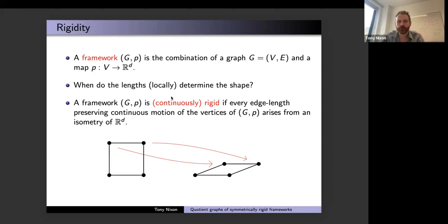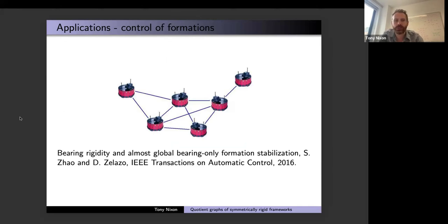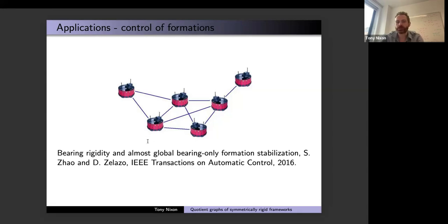Before going into the mathematics, I'll put up a few motivating pictures from several application areas. First is control theory and engineering: you can imagine a collection of autonomous robots moving in some space, and the control theorists want the result of their control law to be a rigid formation. For example, a leader robot moves freely in the plane, and follower robots sense the distance to the leader. If they form a rigid formation, they can move around in the space nicely.